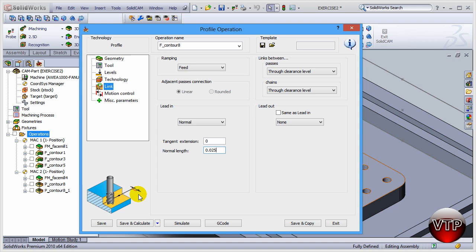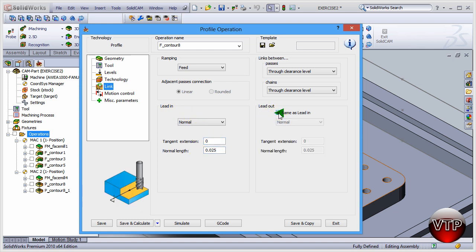Once you have the lead in, it's going to lead out before it exits the same amount. Let's click on Save and Calculate and then go to Simulate.